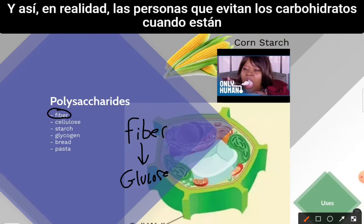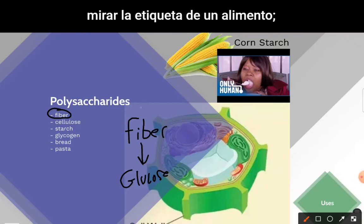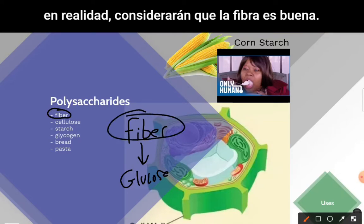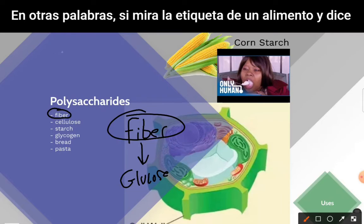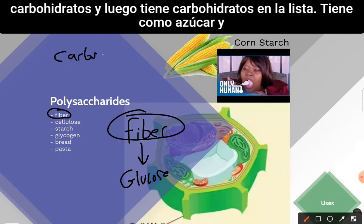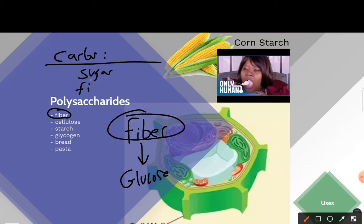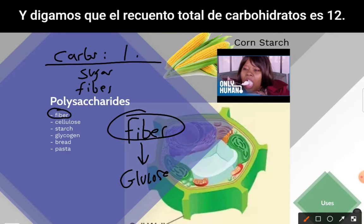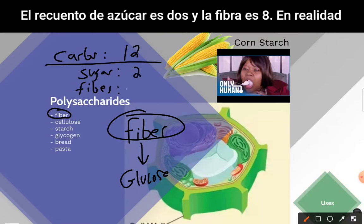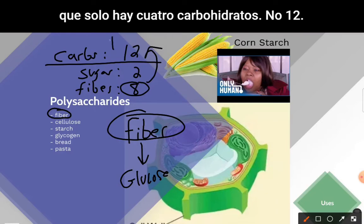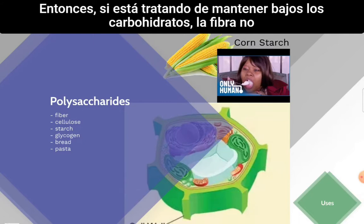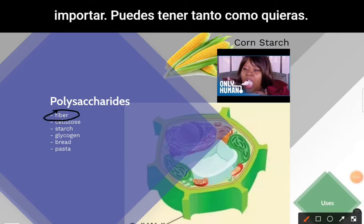People who avoid carbohydrates actually consider fiber to be good and exclude it from their total carbohydrate count. If a food label says 12 total carbs, with 2 sugar and 8 fiber, they subtract the 8 from the 12 — meaning to them there are only 4 carbs, not 12. So if you're trying to keep carbs low, fiber doesn't count; you can have as much as you want.